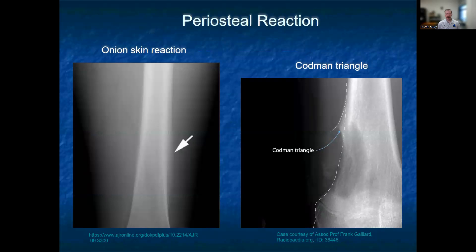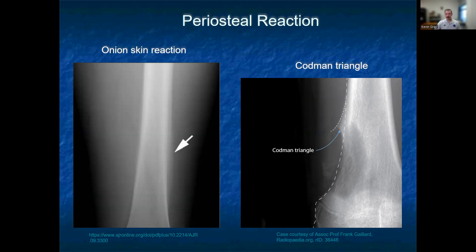Periosteal reaction can come in a couple of different forms, with a lamellated appearance as seen in this onion skin reaction, where new bone is being placed over top the existing periosteum, or a Codman triangle, where there is an elevation of the periosteum and a more acute angle.